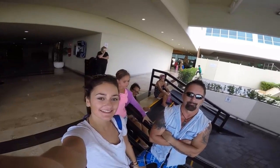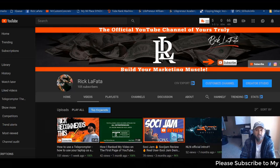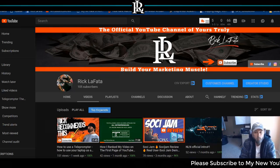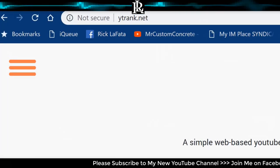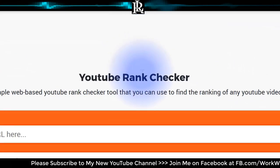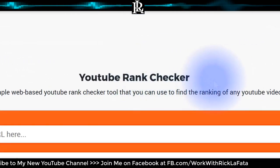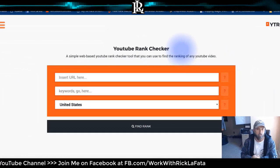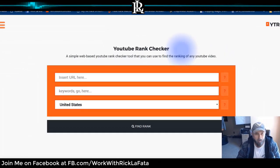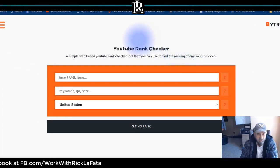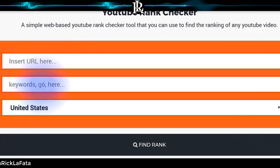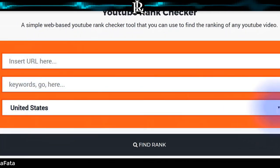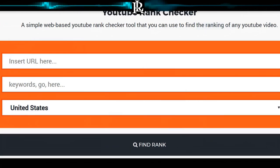Today I want to go over a free tool: YT Rank — which I'd assume stands for YouTube Rank — dot net. If you've ever wondered where your video ranks without having to scroll through all the pages, this is a free website. All you have to do is insert your URL, add some keywords, select your country, and find your rank. Real simple.